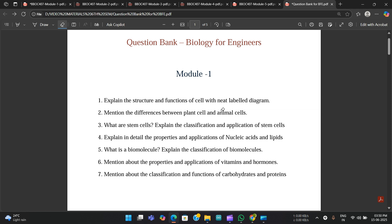As you know, you are having the final exams — the first exam is Biology for Engineers. What we have decided for the fourth sem students is that we are going to provide some important questions from each and every module. Here we have a set of important questions, which you could call a question bank. For each module, I'm going to do separate videos.